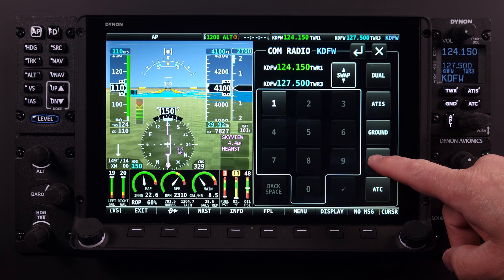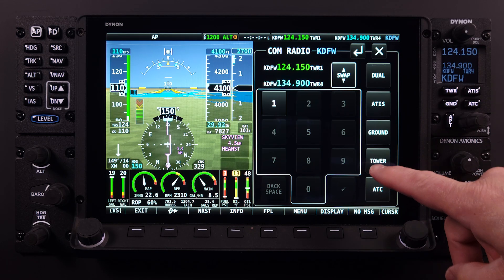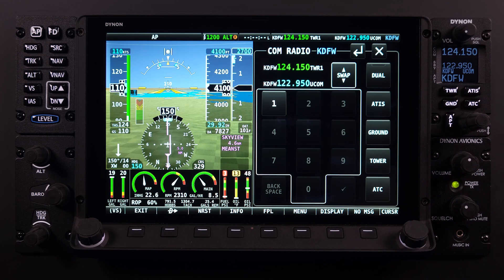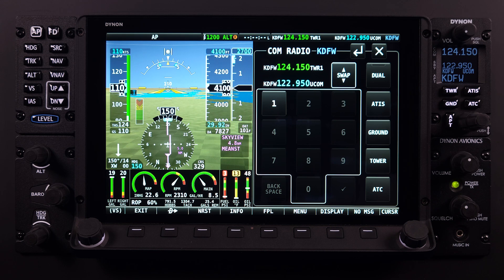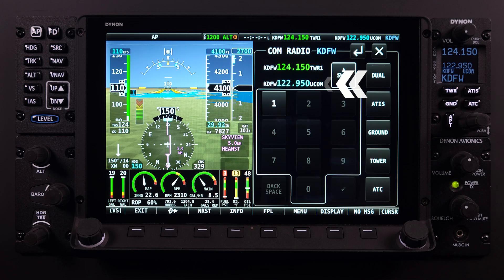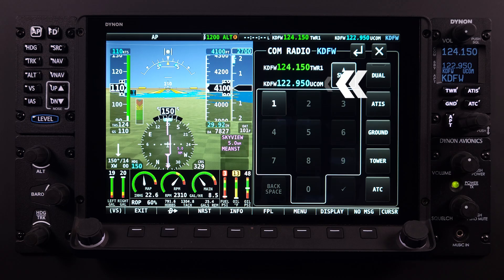Scrolling through the available frequencies is done by multiple touches on the Tower button. Again, the number that follows the station identifier has no association with the hierarchy for the airspace, and pilots should refer to other available information on the airport before operating within the airspace. If a unicom or multicom is associated with the airport, then UCOM or MCOM will be displayed.